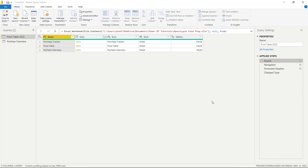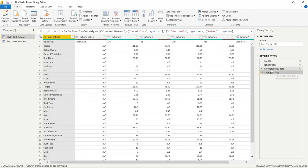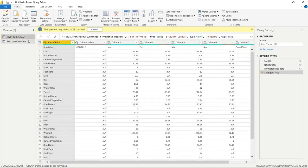Let's cancel out of that and go back to the Change Type step. It promoted the headers, though they're not correct for this pivot table view, and it changed the column data types. If you look, some columns show ABC123 — meaning they can be text or numeric — while others show just ABC, meaning text only.